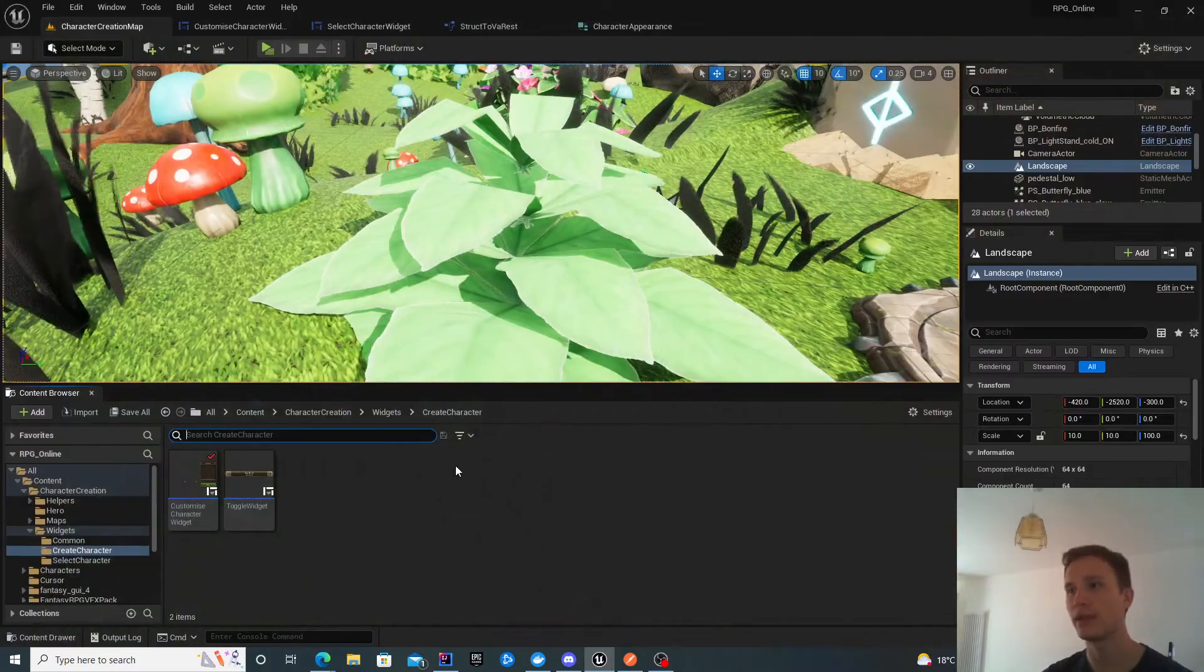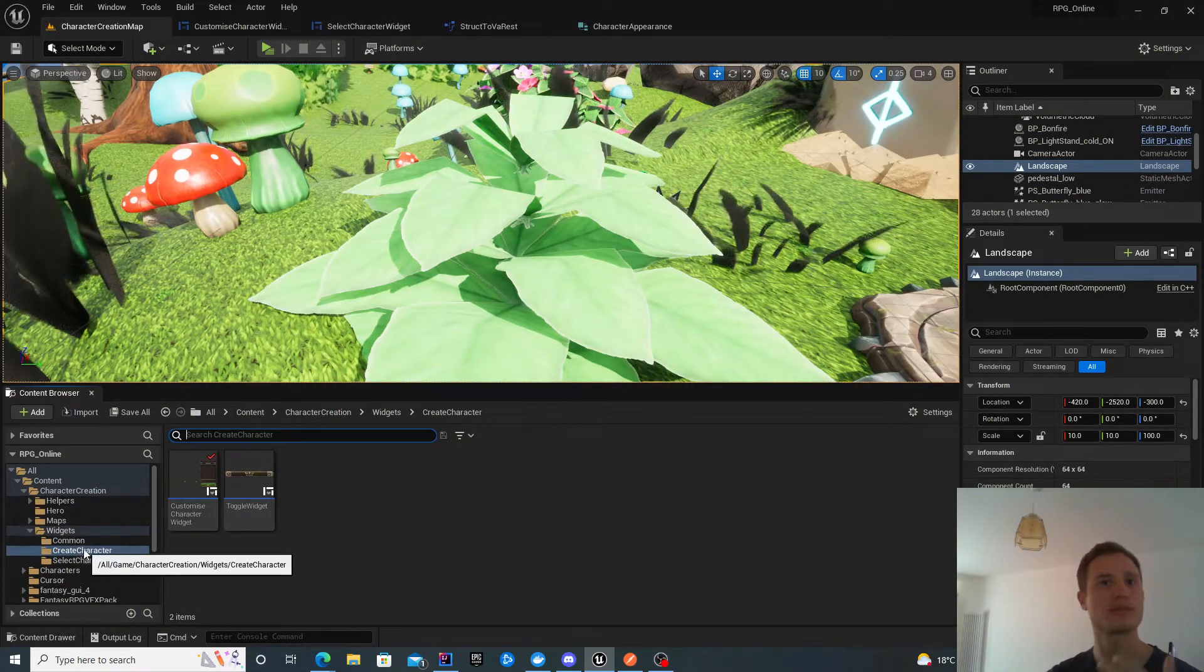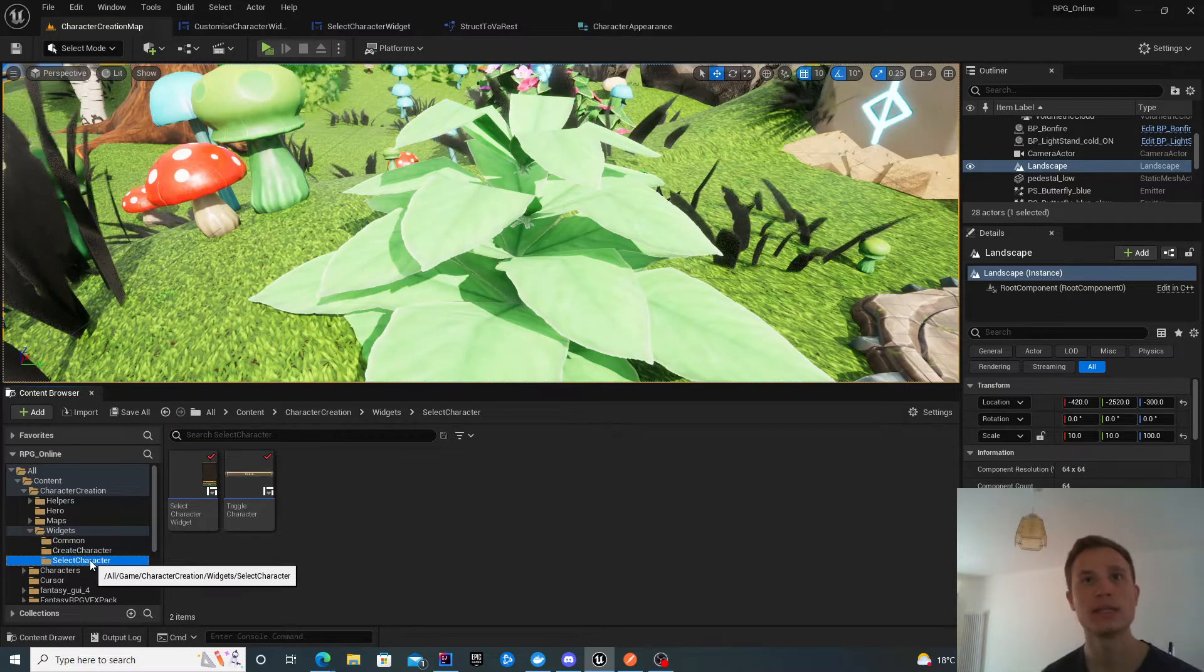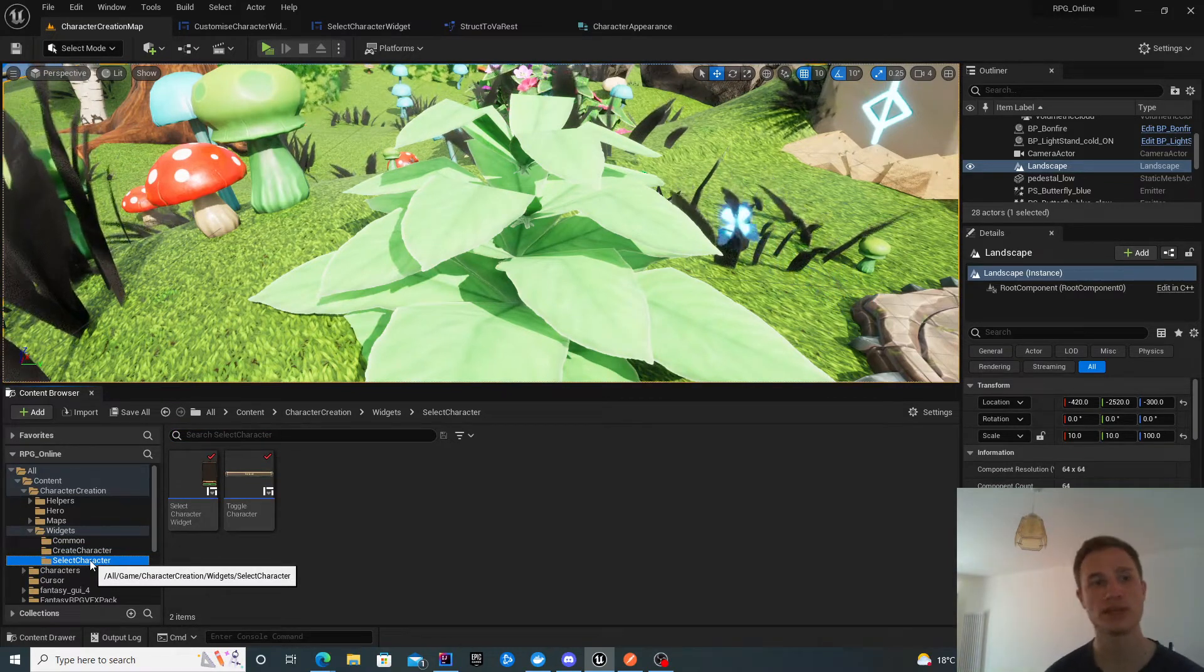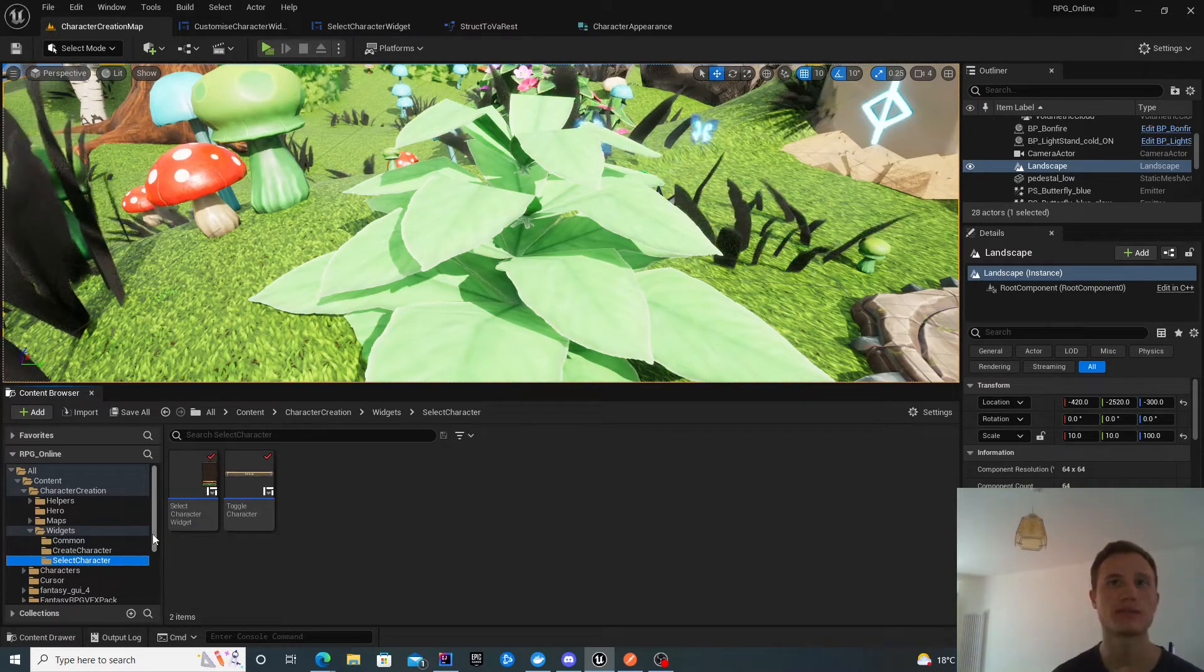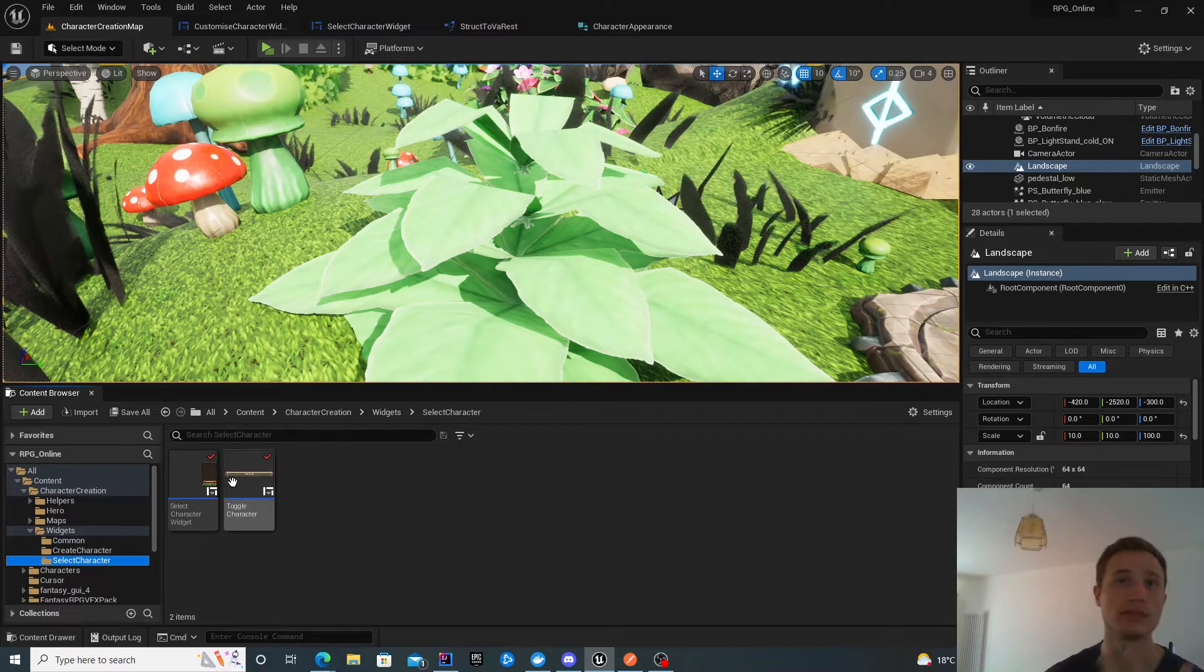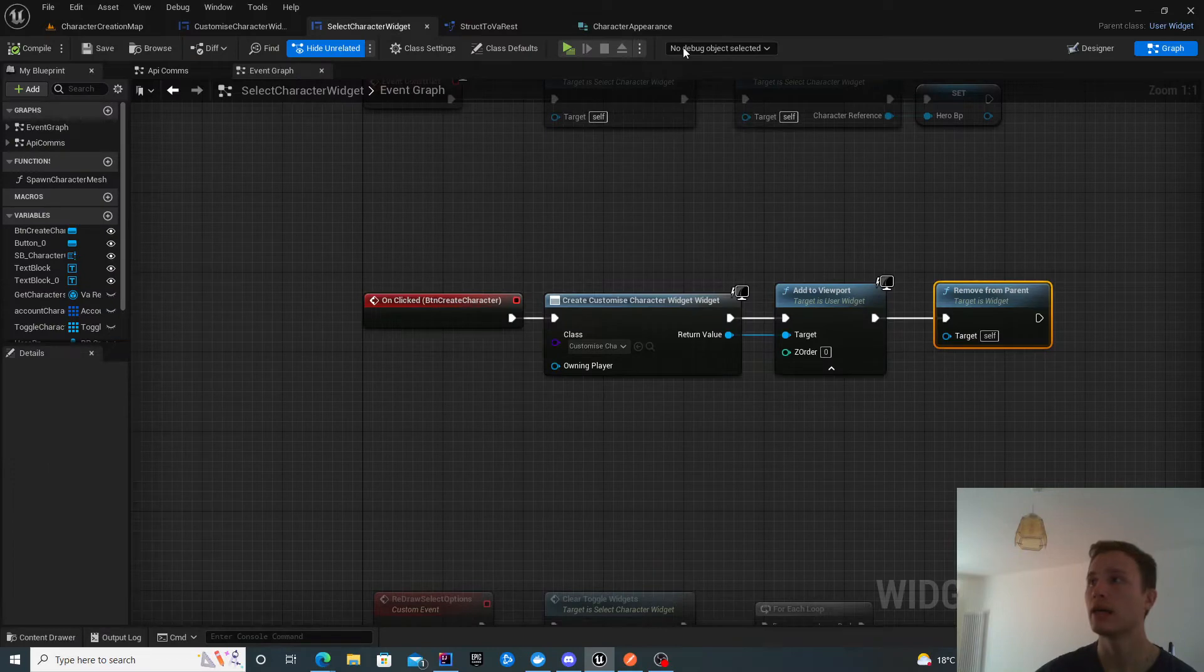Let's get started. The first thing worth doing is creating a widget for select character. Even though we're not actively working on this widget today, we'll be toggling back to it when we've successfully created the character. So we'll create a skeleton blueprint for it now, keeping it fairly simple.